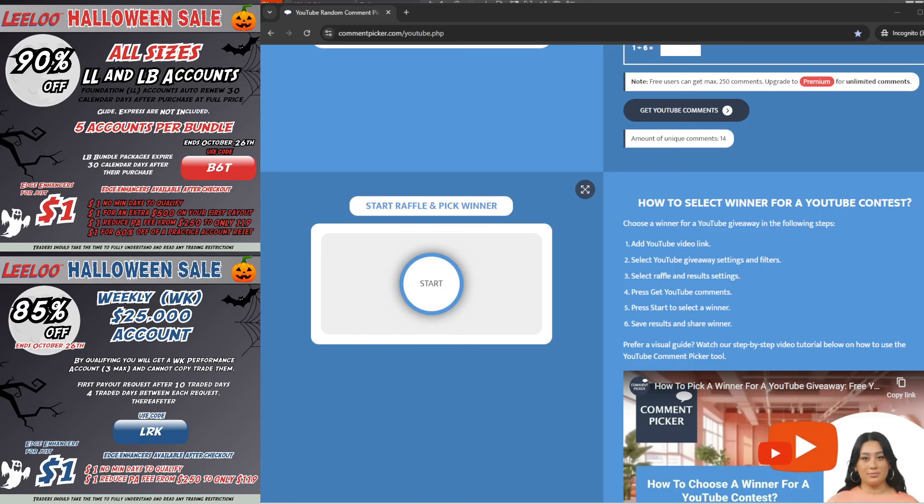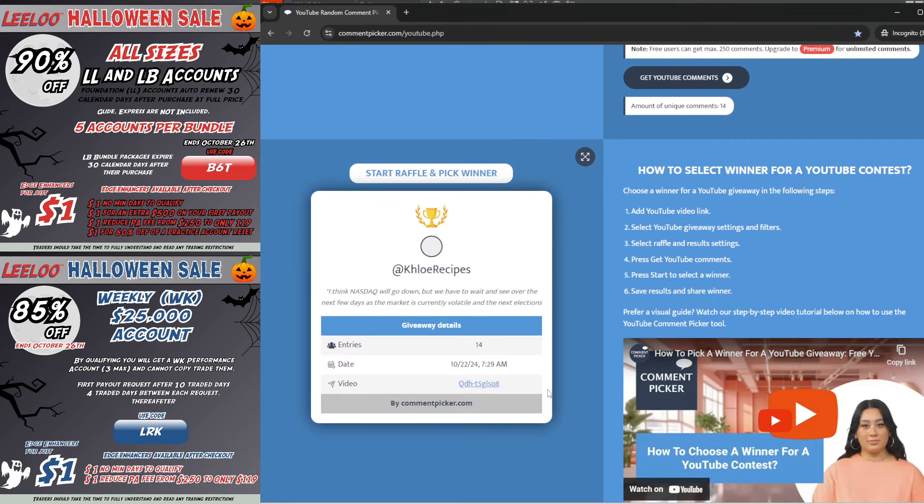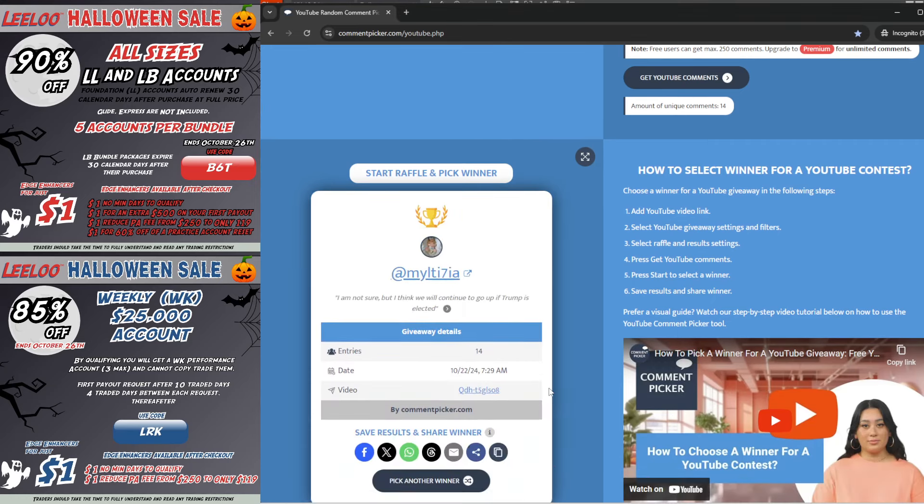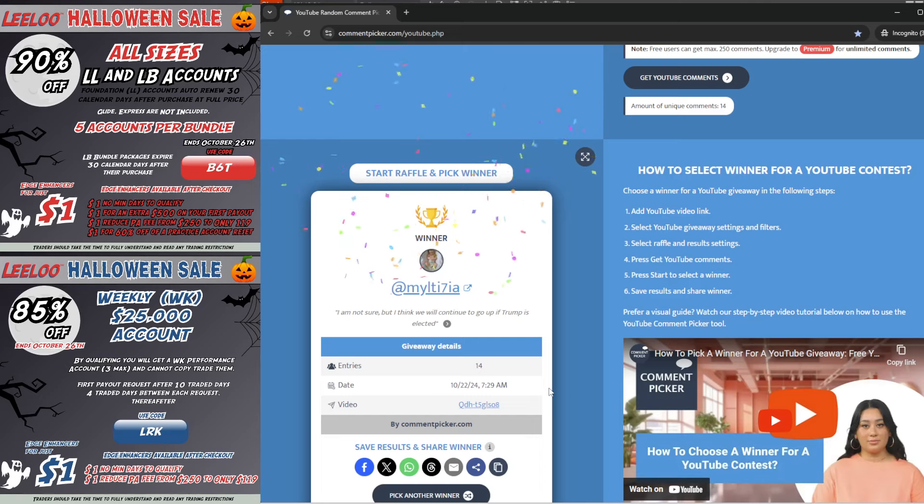So I have selected the video from yesterday. You guys did a great job. We had a great number of responses. So let's see who the winner is from the video that I did on Monday. And the winner is @Malti7ia says, I'm not sure, but I think we will continue to go up if Trump is elected. Okay, so yesterday I did a video on a market analysis based on what I thought the NQ was going to do. I told you to comment below in the comments of that video for Monday. And I was going to select a random winner who answered the question and this trader did.